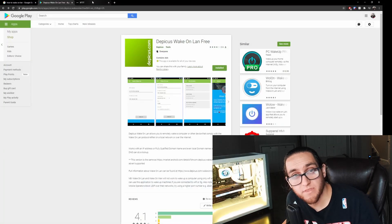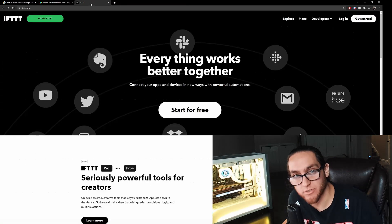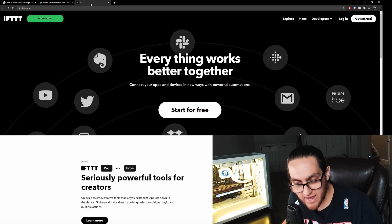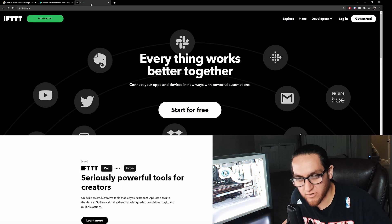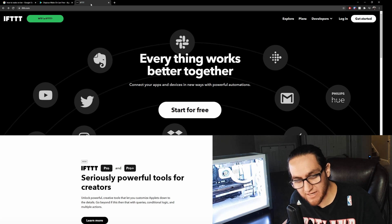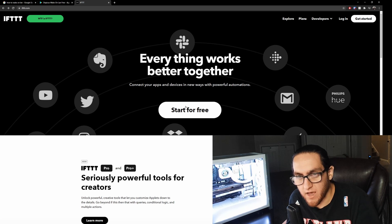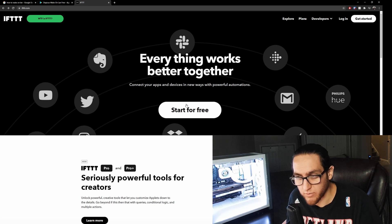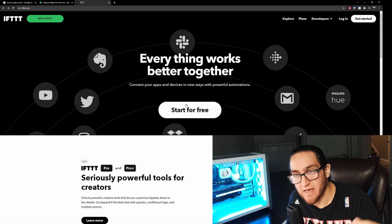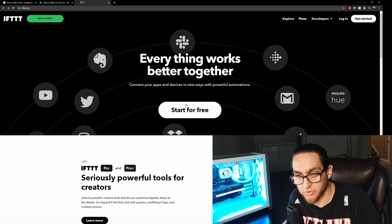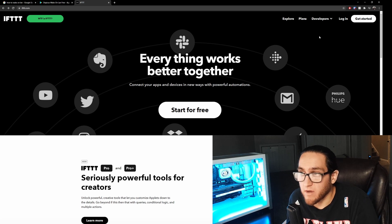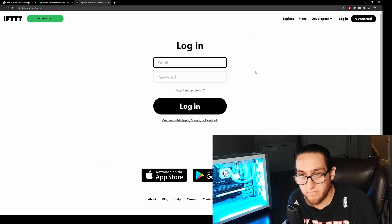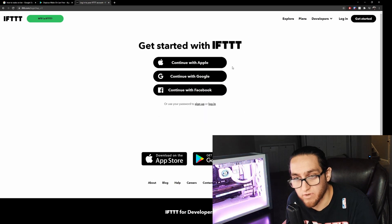Once everything is working, go to IFTTT. You can do this for free — I think you get about three applets for free, and if you want more you have to subscribe. It's similar to MacroDroid in that you have triggers and actions: if this happens, then do that.